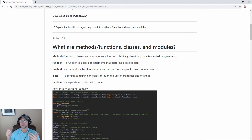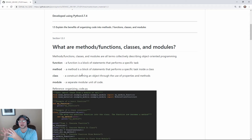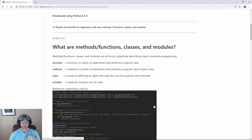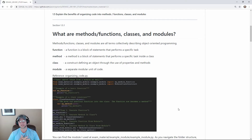A method is just a function inside of a class. The class is a template describing an object — it contains methods specific to that object as well as data specific to that object. When you define that template, you can create multiple instances of that class which then become objects you can use independently. A module is basically a modular piece of code — you import it like libraries.